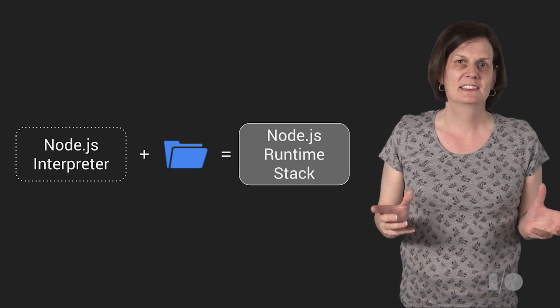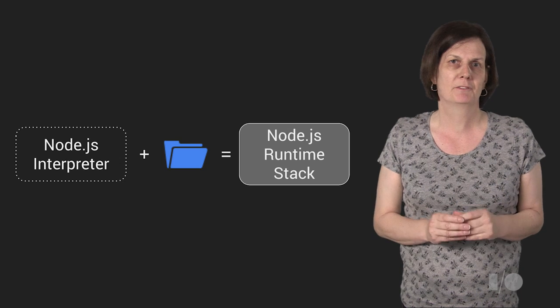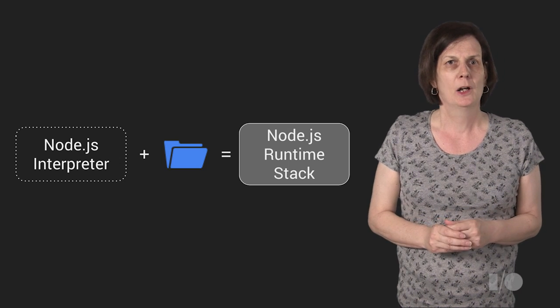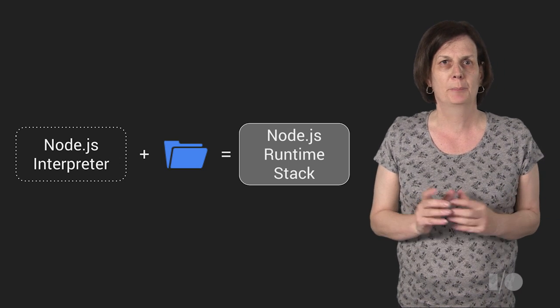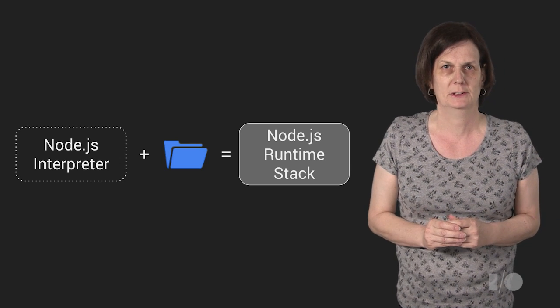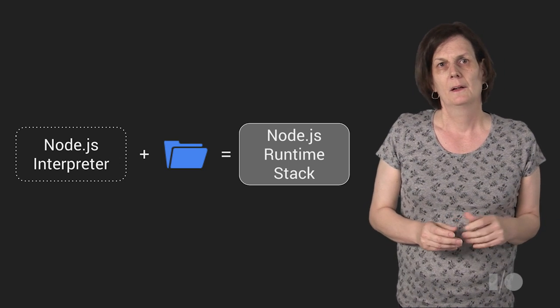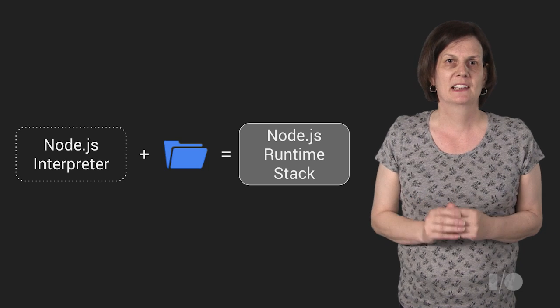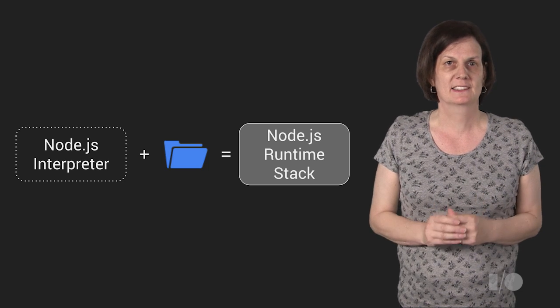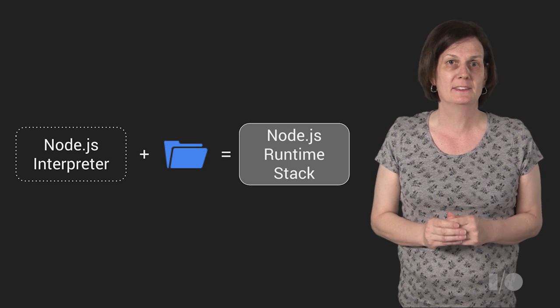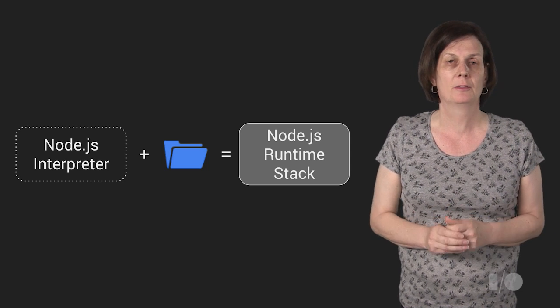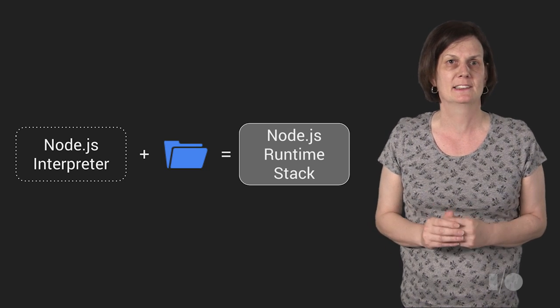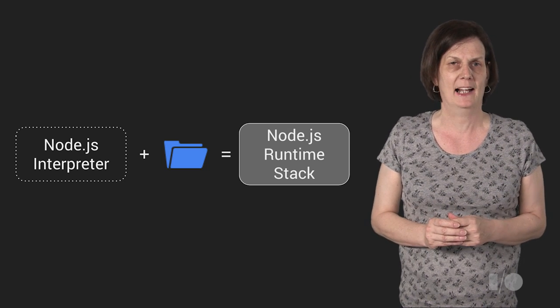App Engine takes care of provisioning virtual machines which are then used for building and deploying your runtime stack onto. You also have the option to define health checks that App Engine can use to monitor the health of each running instance of your stack.